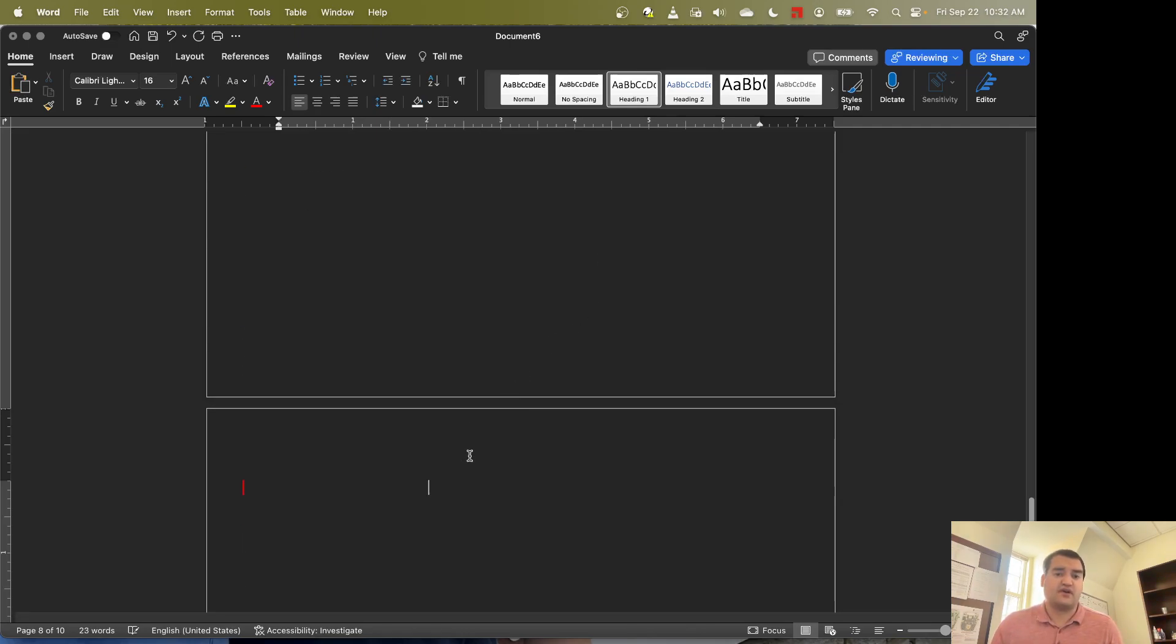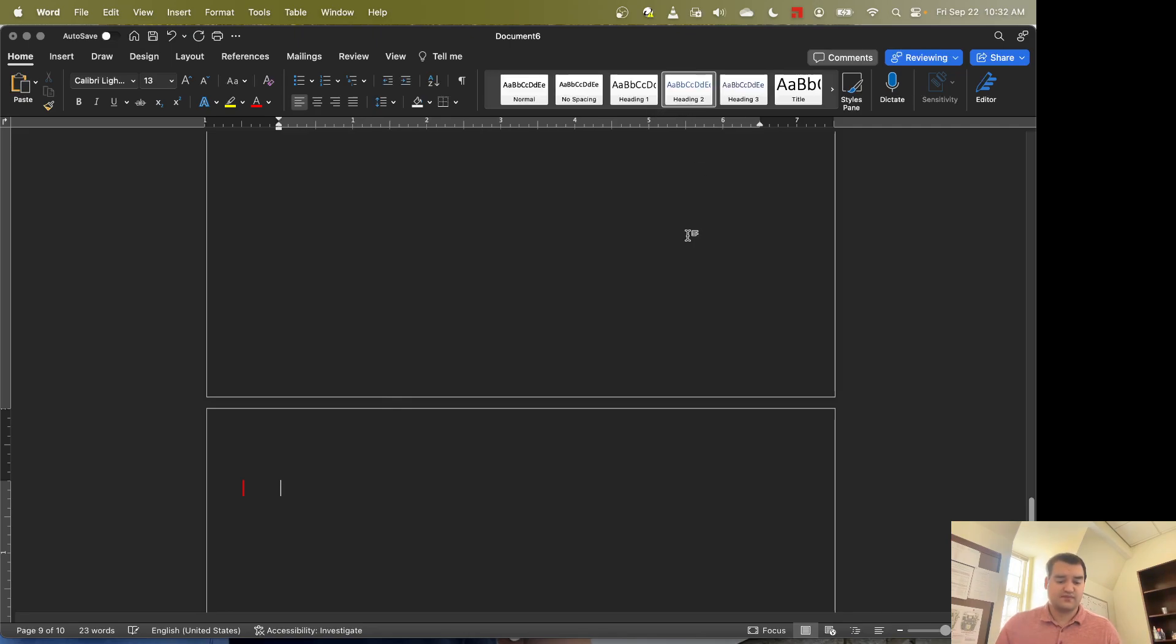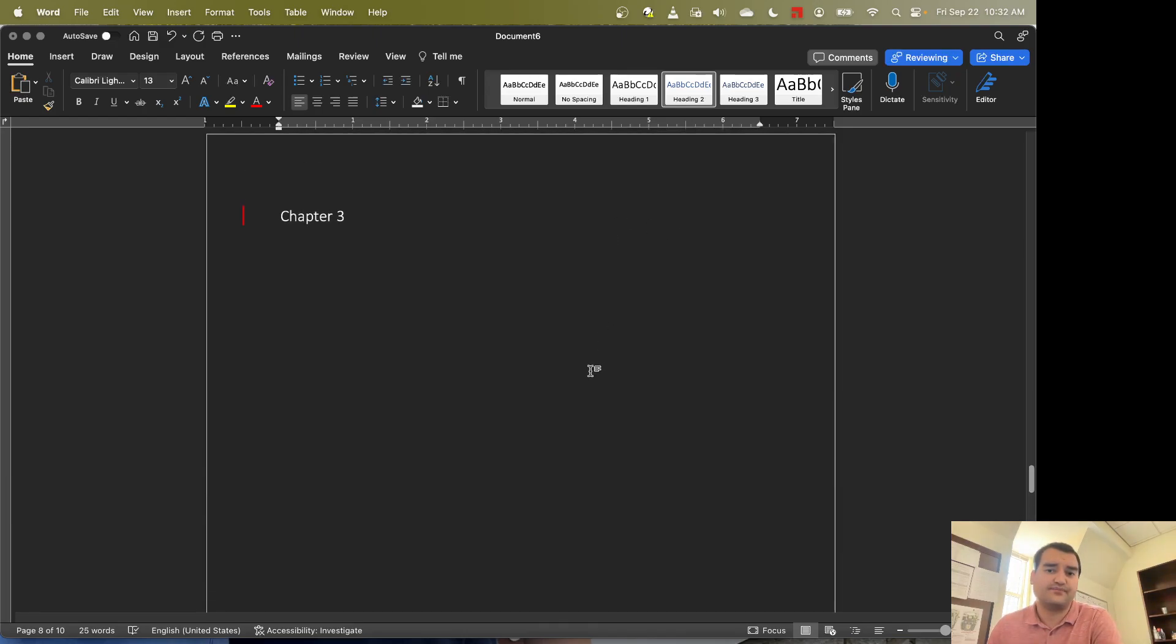And just for fun, let's also come down here, use heading 2 and we'll type section 1, something like that.